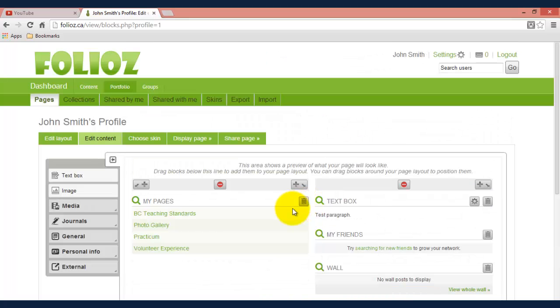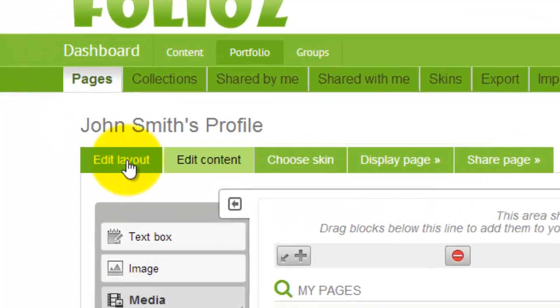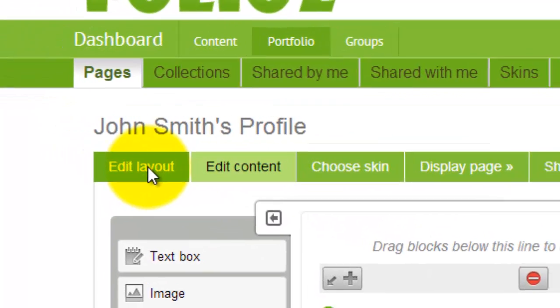So that's one way that you can change the layout. If you want a predetermined layout, we're going to go to edit layout and click on that.